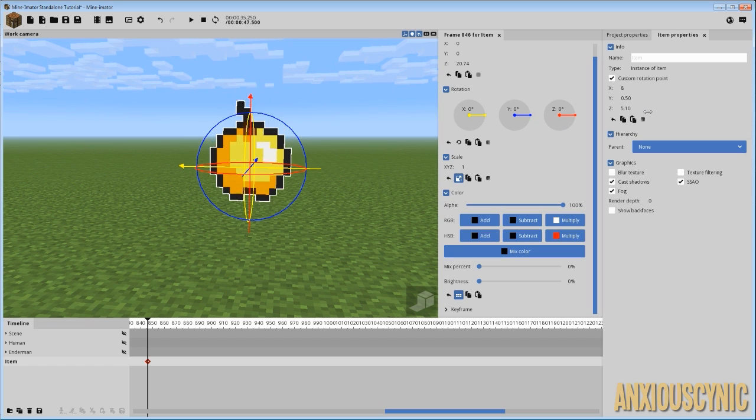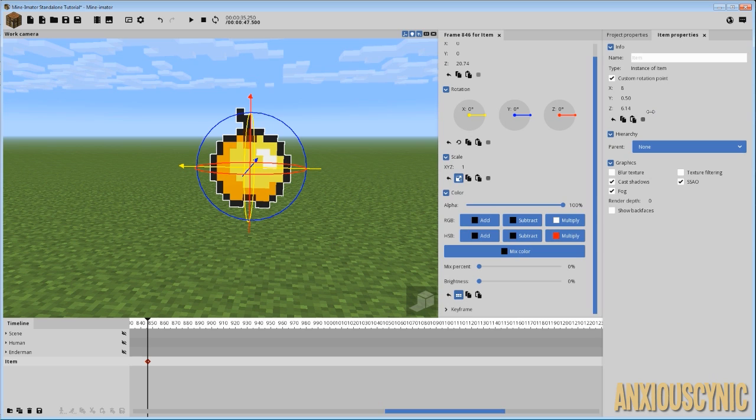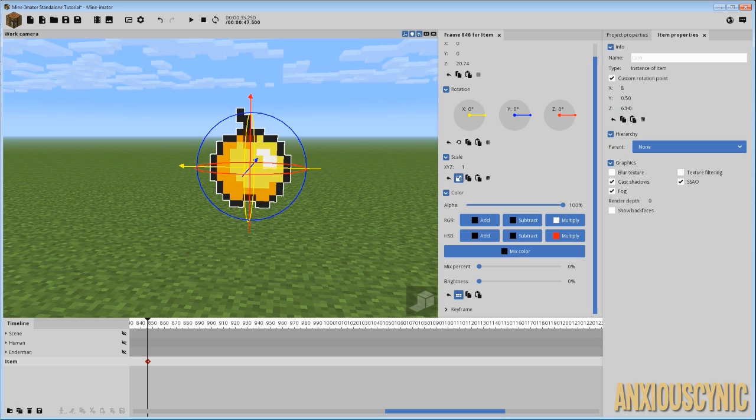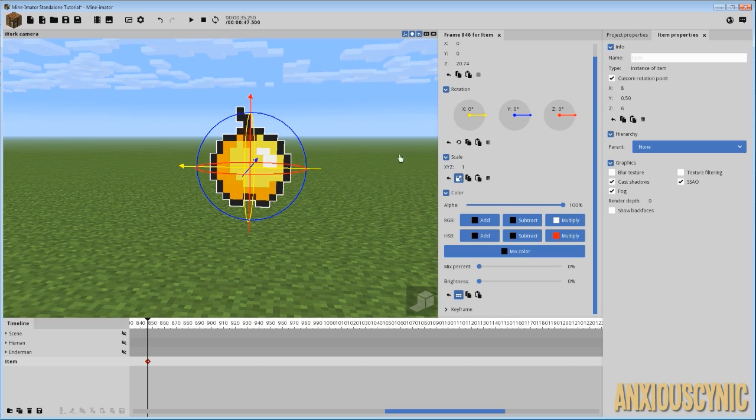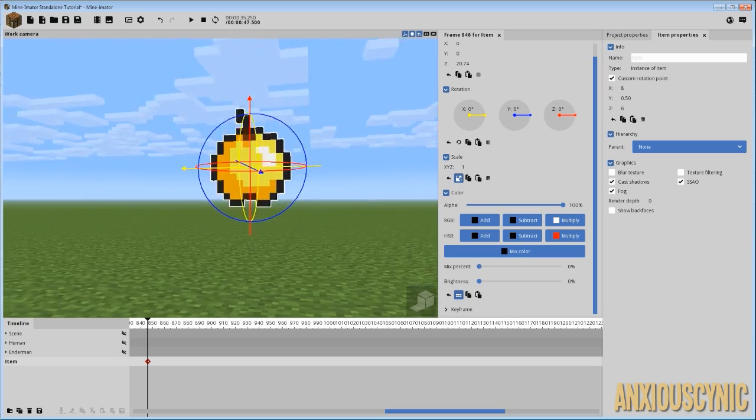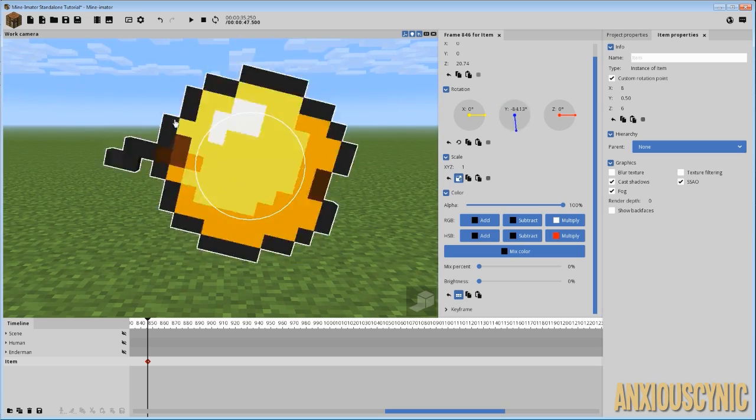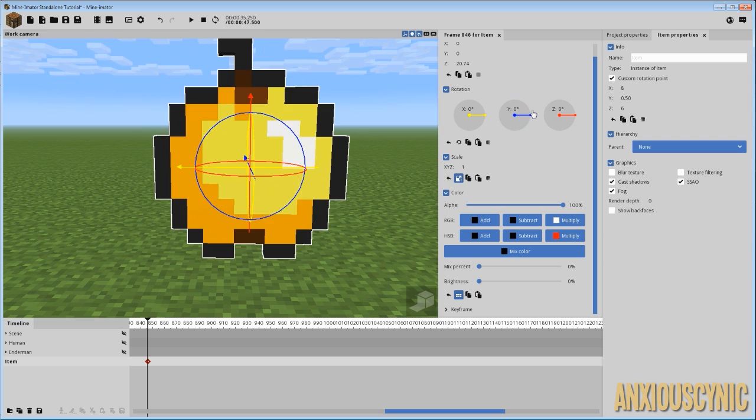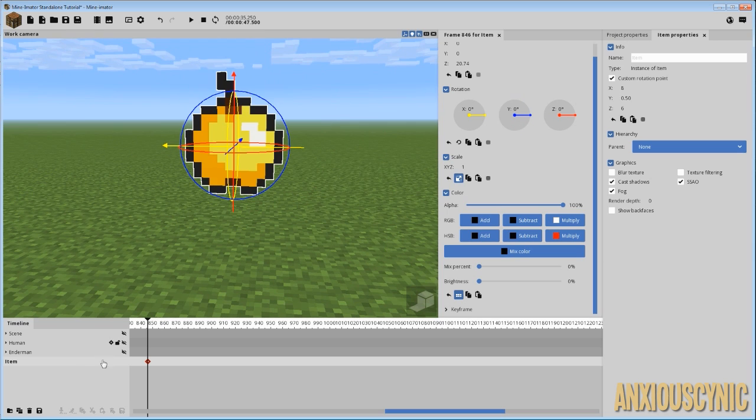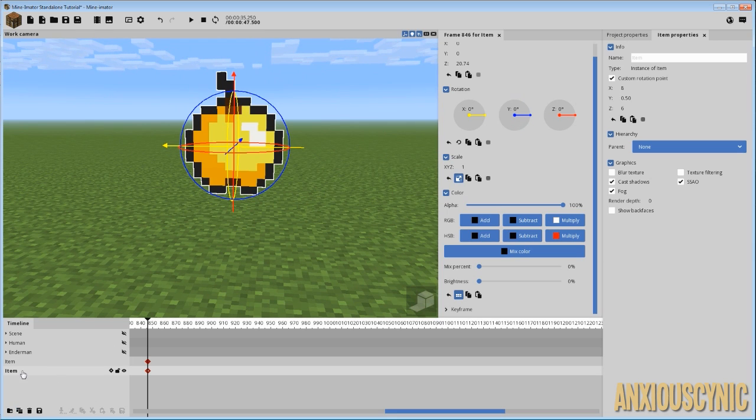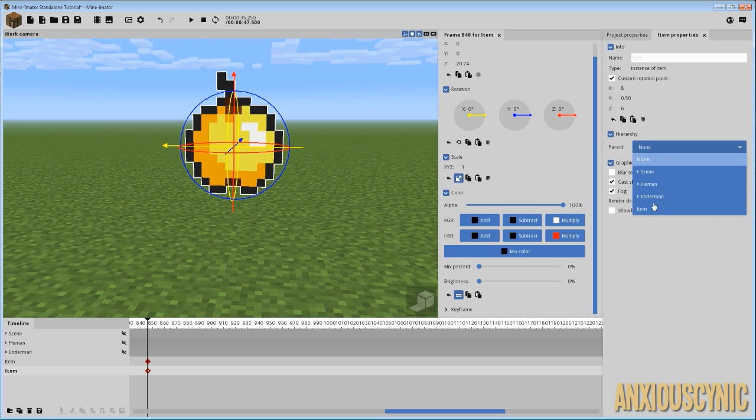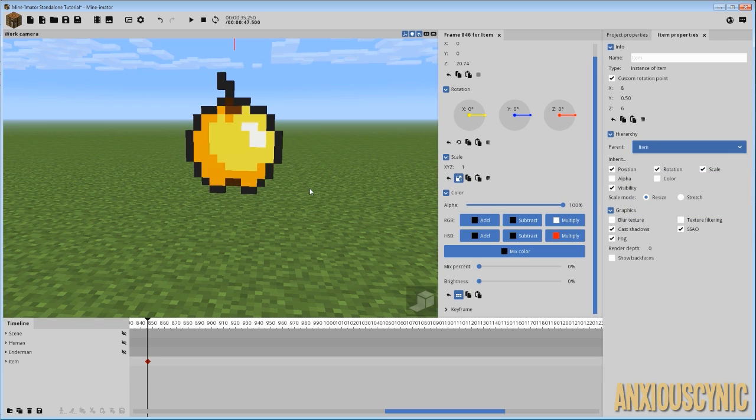So first thing we're going to do is zero out our texture here. It looks like maybe about six or seven will do it for us, and that doesn't look too bad. Alright, what we're going to do is duplicate this item, and then we're going to take our duplicate and parent it to the original.